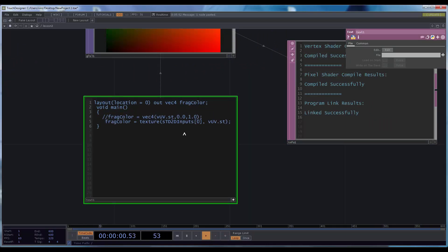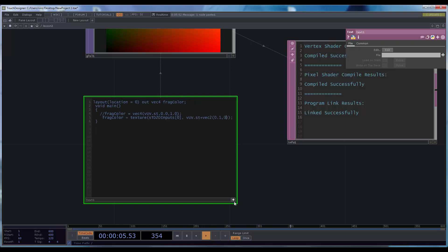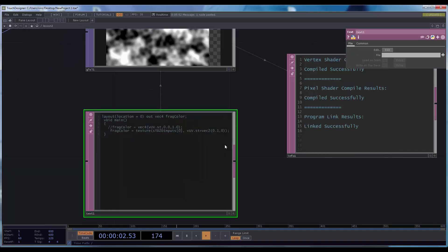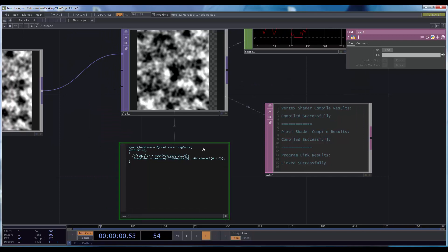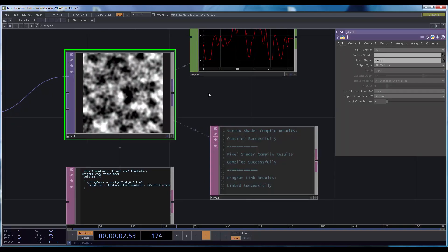Now, playing with this coordinate it's easy to do some translation, reproducing some of the transform TOP options. If I add a vector, everything gets translated to the left because we are sampling 0.1 to the right. So I'll create a uniform vec2 called translate and add it to the UV. We haven't defined it yet in the interface, so by default it's going to be 0.